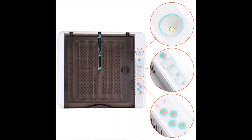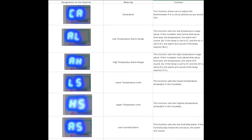In this video, we will discuss temperature and humidity during incubation, as well as some of the features that Yescom egg incubators offer. In this table, you can see the different functions that come on our Yescom incubators.